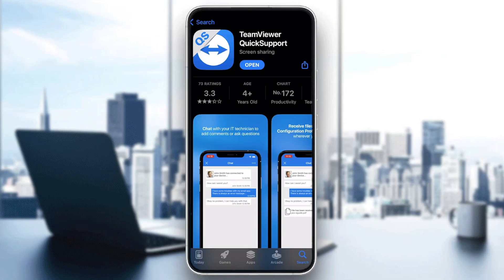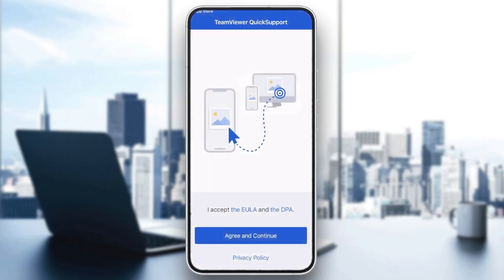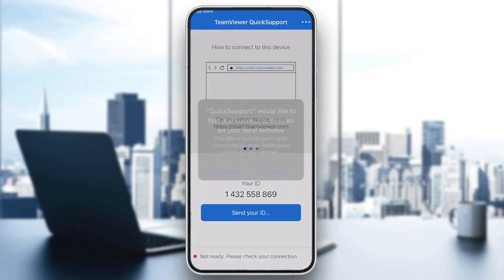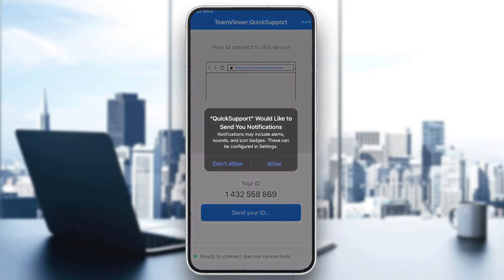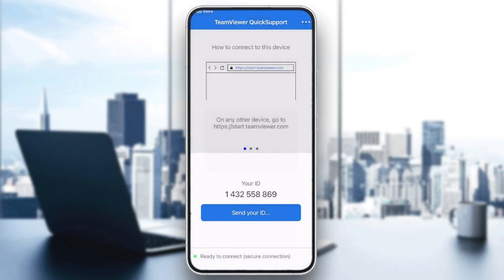After it is fully installed, click on Open, then click Agree and Continue. It will ask to find and connect to devices on your local network — click Allow. When it asks to send notifications, allow that as well.